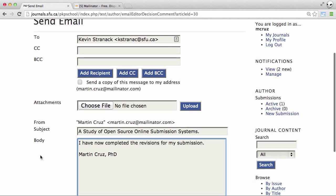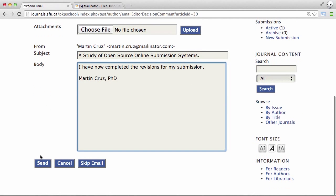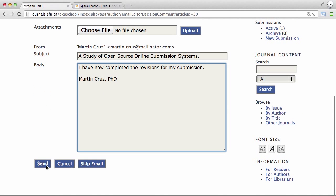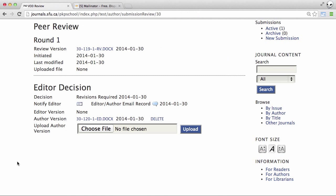All right, and send that email. Now the editor knows that I've made the required changes, and the submission is ready for the next step.